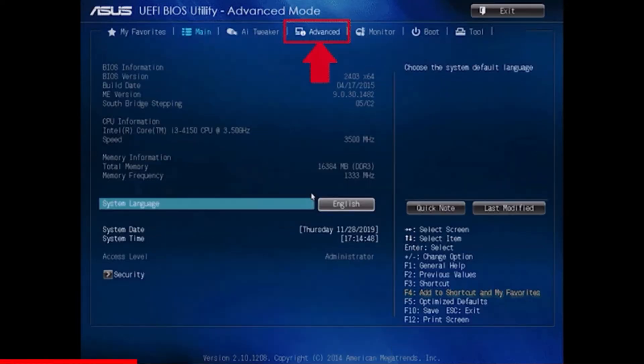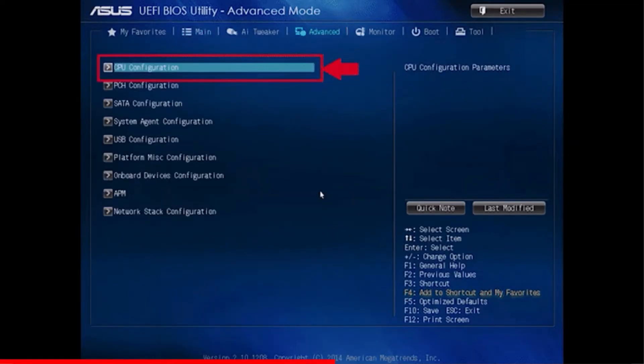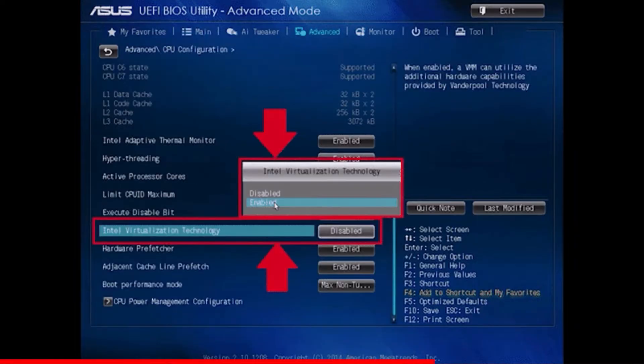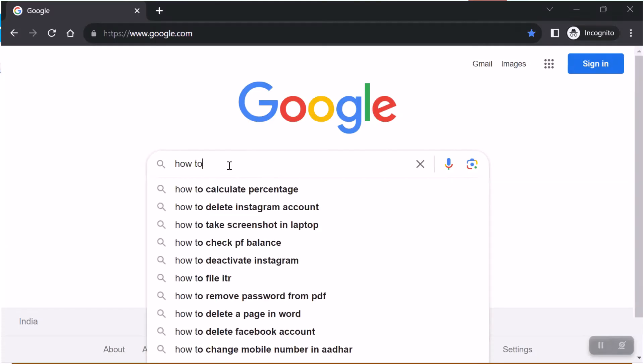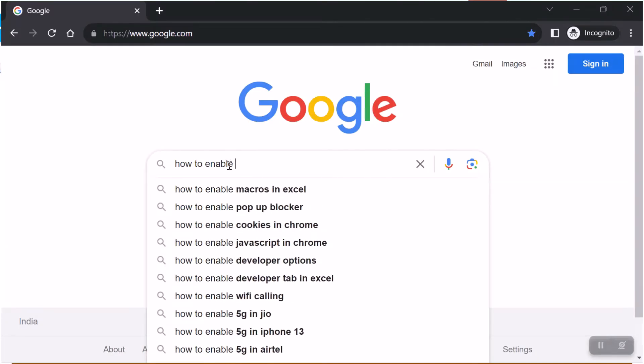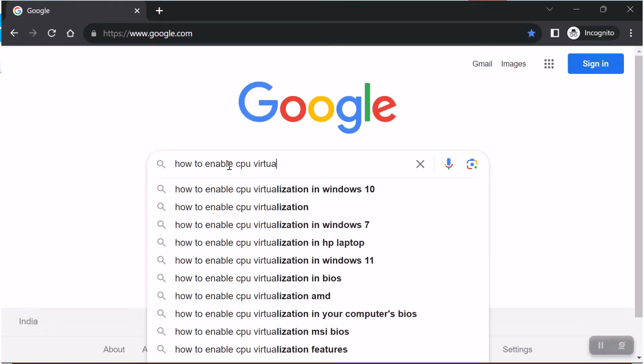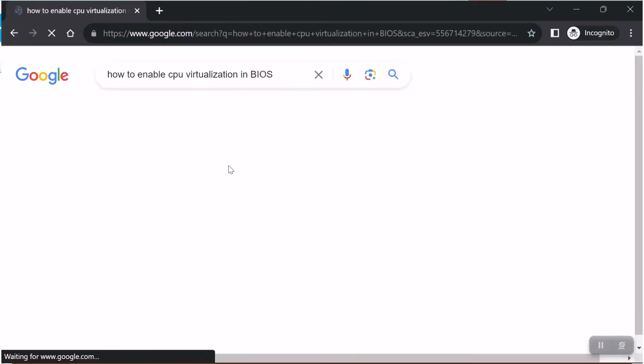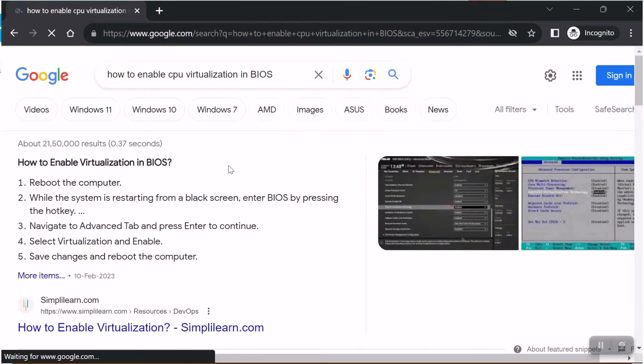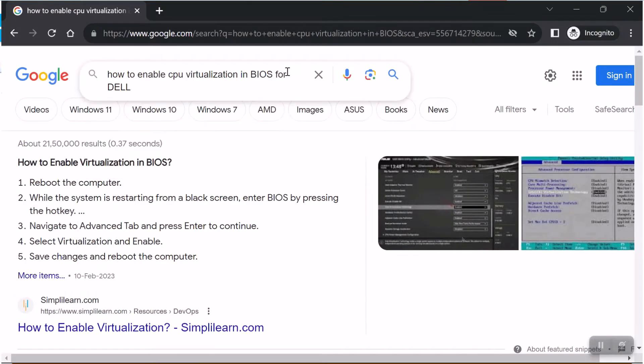Now, to run virtual machines, CPU virtualization must be enabled in your computer's BIOS. You can easily find instructions for enabling BIOS on your specific systems by searching on Google. I have already enabled virtualization in BIOS on my computer.